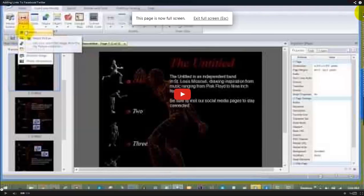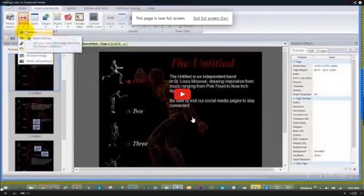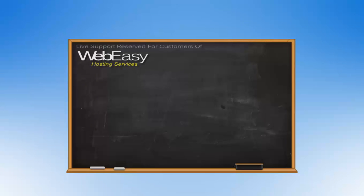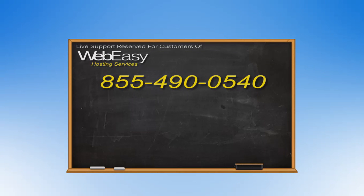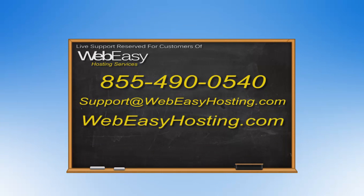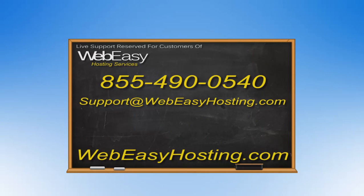And that's all there is to it! If you have any questions, we are more than happy to help by phone at 855-490-0540, by emailing support at WebEasyHosting.com, or by starting a live chat at WebEasyHosting.com. Thanks for watching!